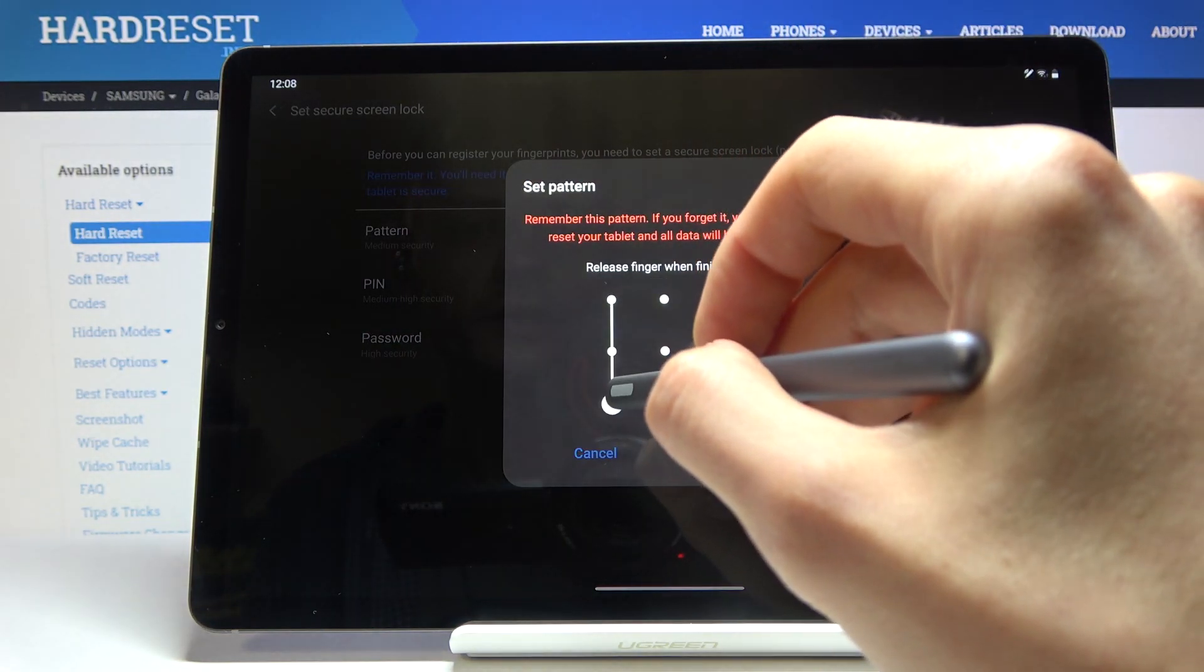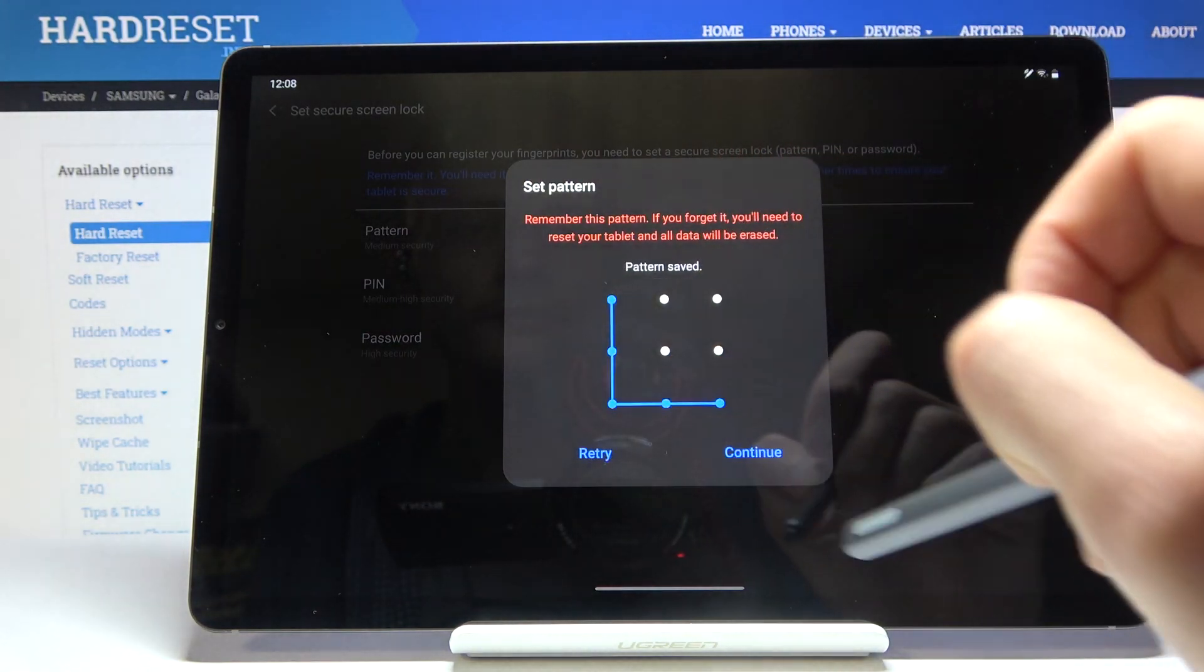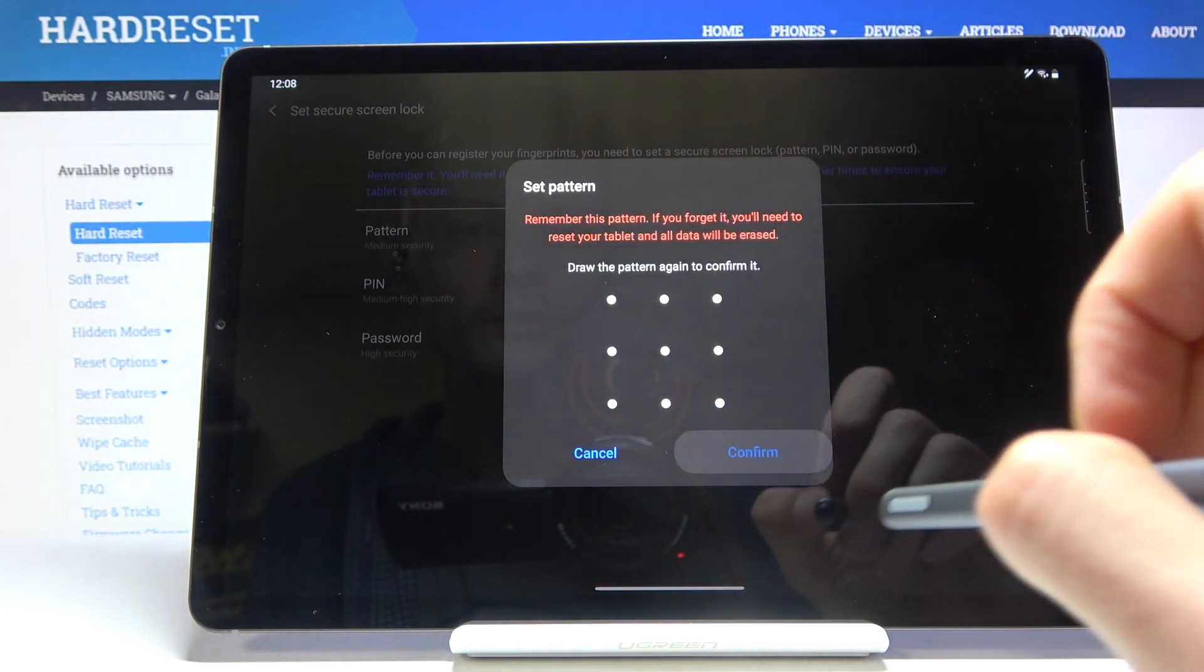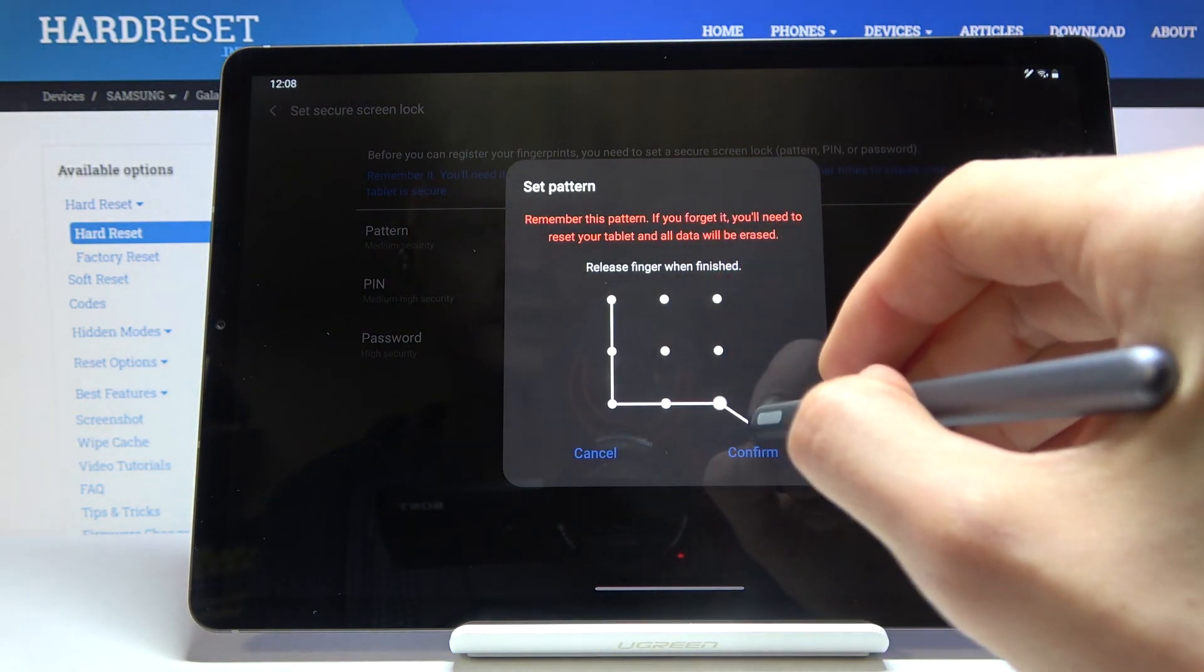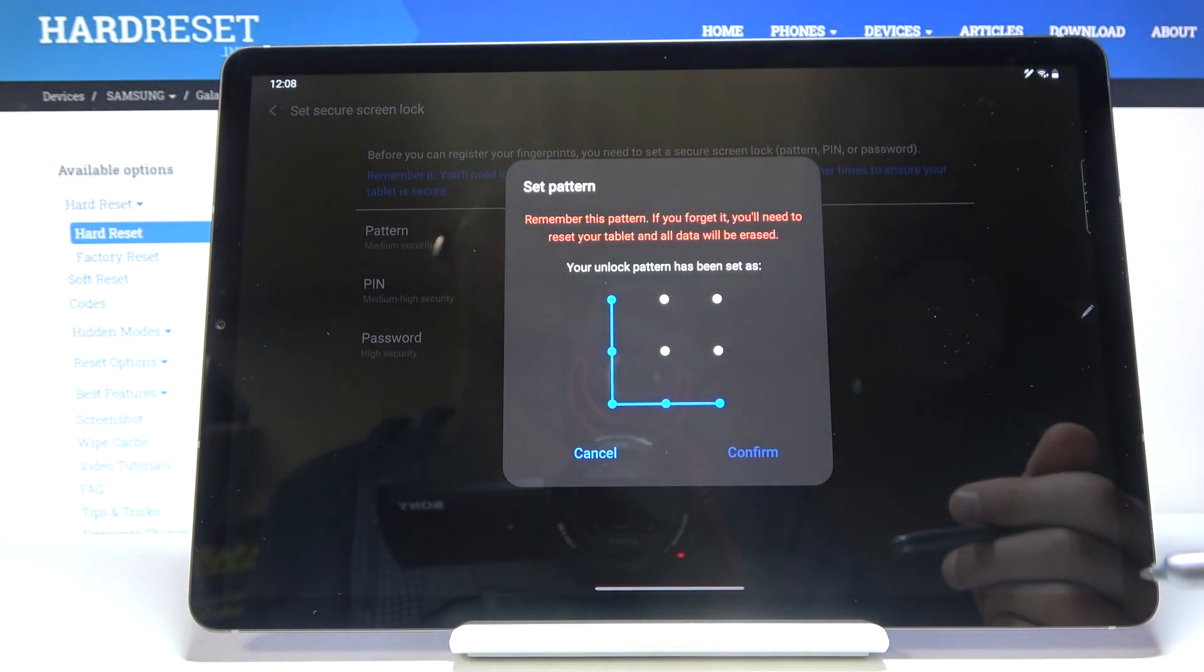So draw the pattern that you wish to use. Tap on continue. Redraw the same pattern once more. Confirm.